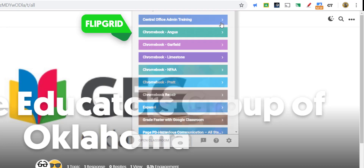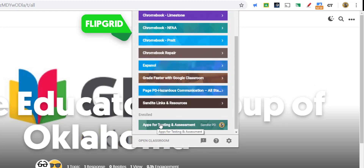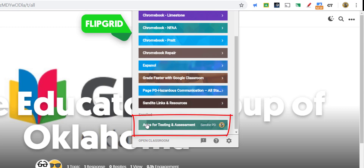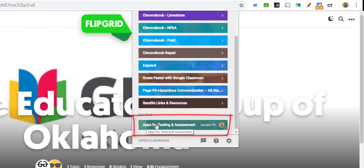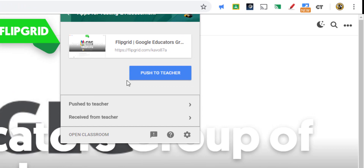If I click Share to Classroom, in addition to the classes that I'm currently teaching, I also see the classes that I am enrolled in. And in this case, if I click on that class as a student, then now you see it says Push to Teacher. So if you have students that are working on a project and they're trying to curate resources on the web and then share them back for a project that you're doing in class, this is a great way for students to get that information to you.